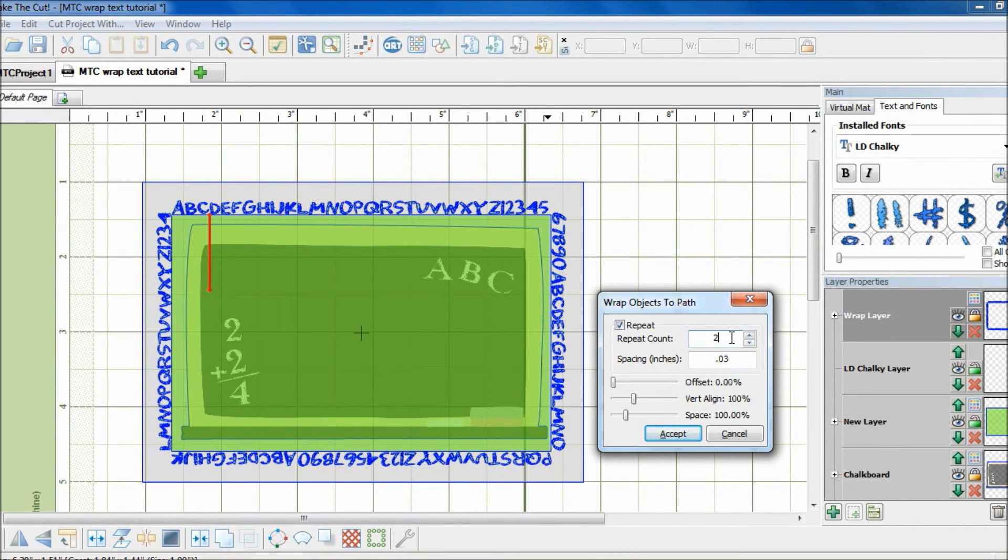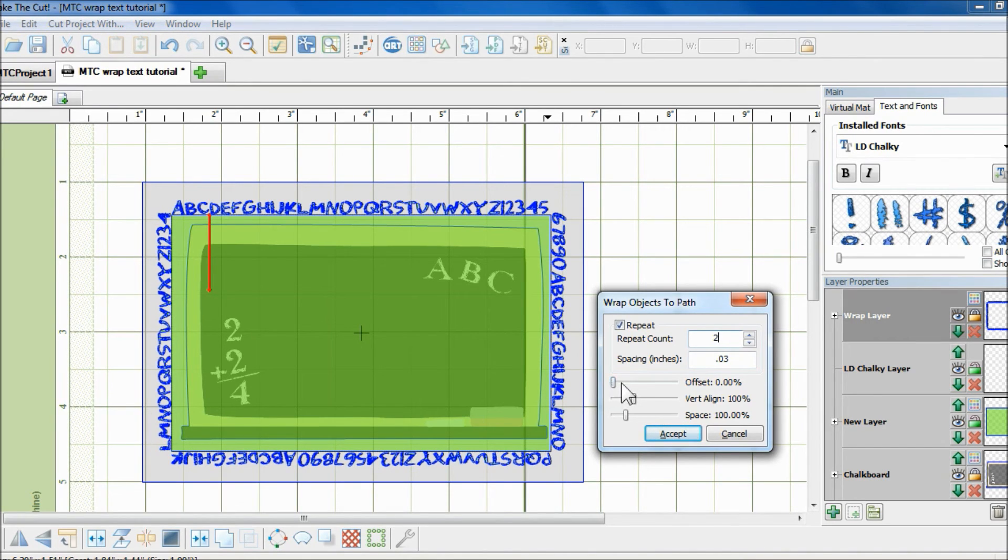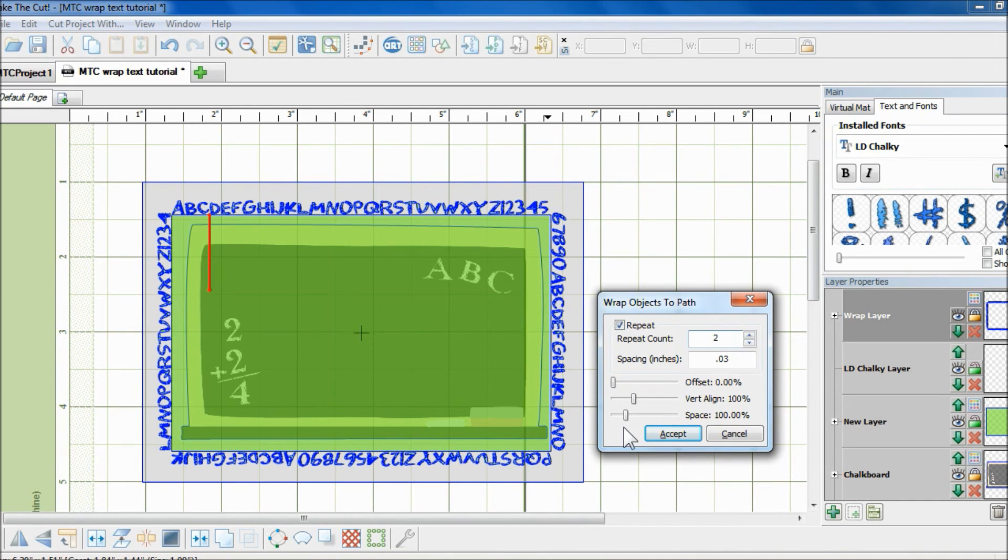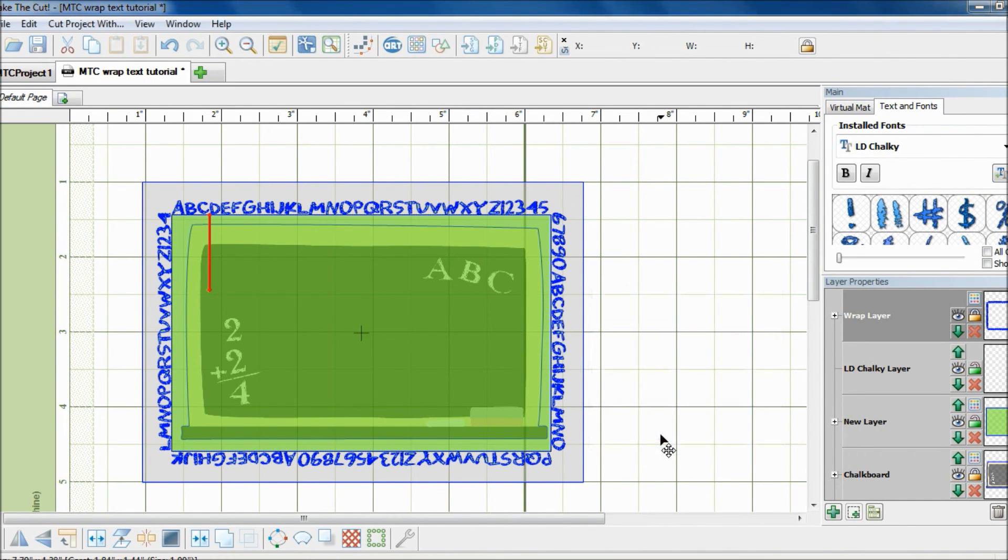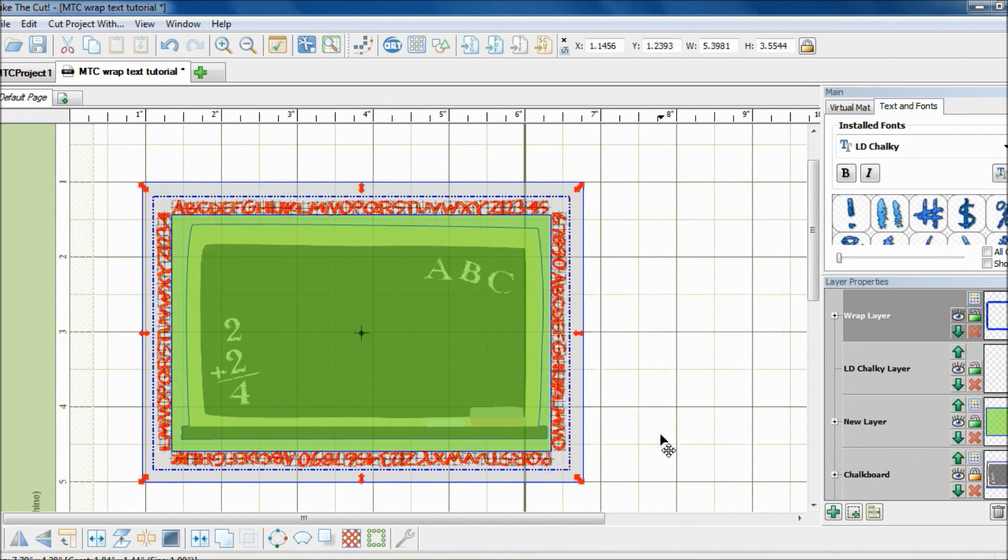Now, if it doesn't look good, I could actually make more adjustments by moving these sliders. But I'm not going to do that now because it does look kind of nice. So I'm just going to hit Accept.